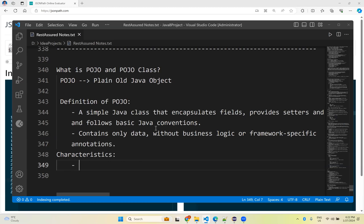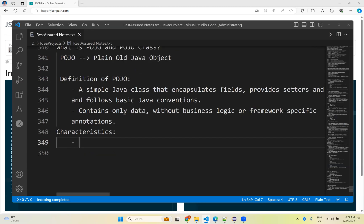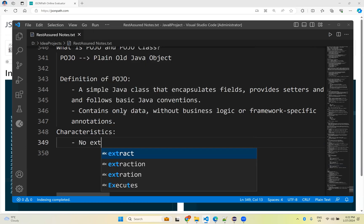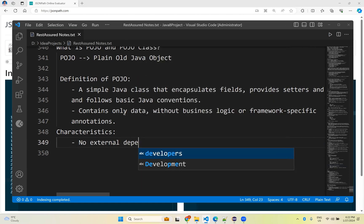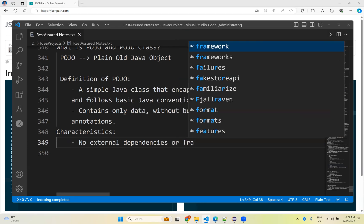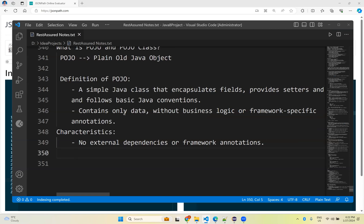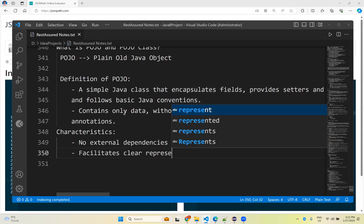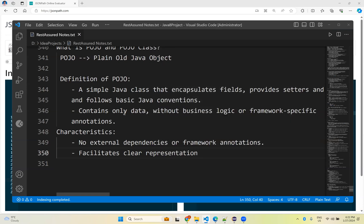After this theory we will take one example and see how we can write a POJO class and how you can use it. The first characteristic is no external dependencies or framework annotations. If you want to create or use a POJO class, you don't need any dependencies — you can directly create and use it. It also facilitates clear representation of data structures.